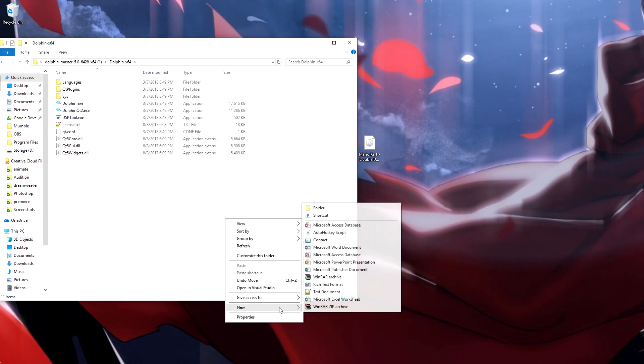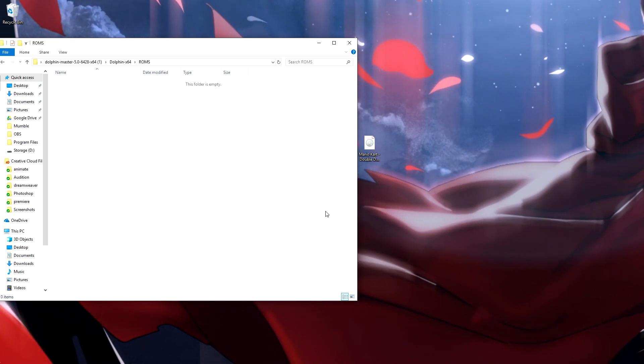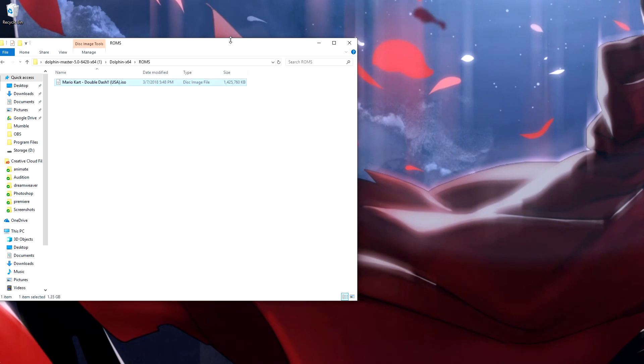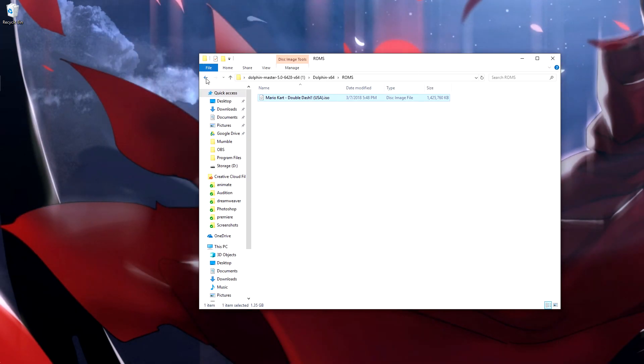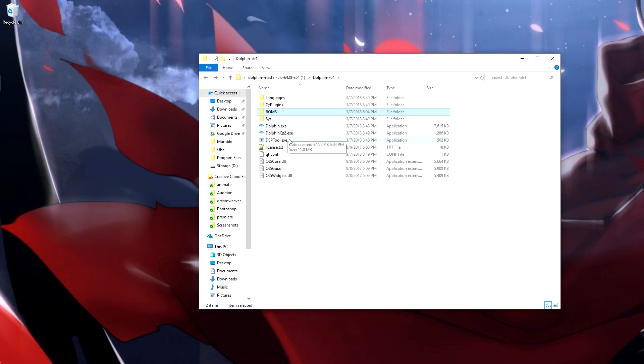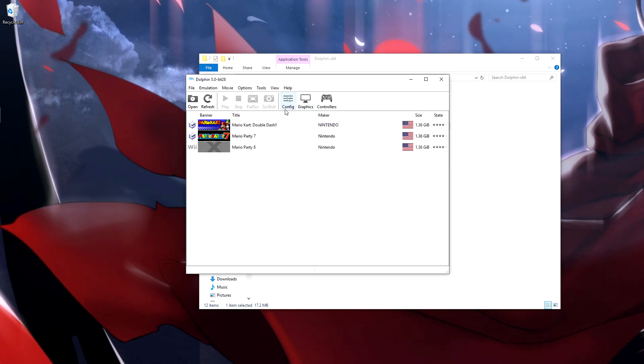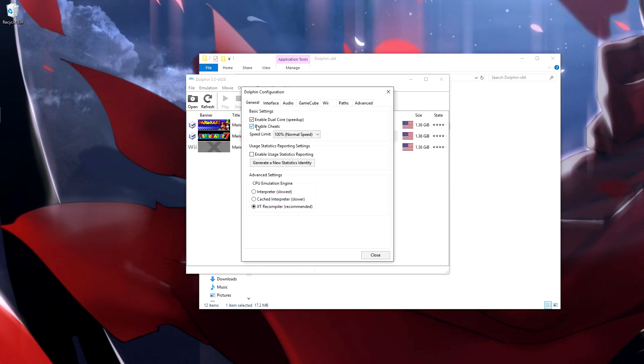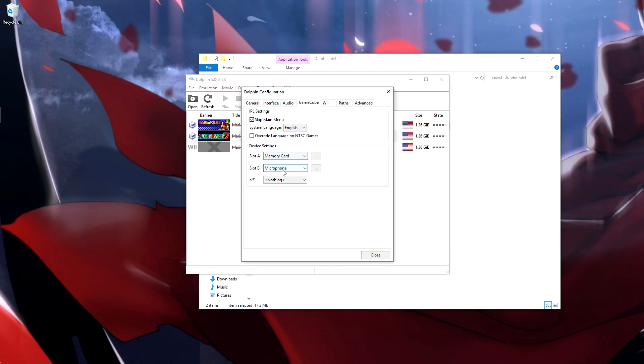So you're going to want to open up the emulator folder, Dolphin 64, and then you're going to want to make a new folder called ROMs, drag this in there, and then launch it. You're going to want to hit configure, make sure cheats are on.